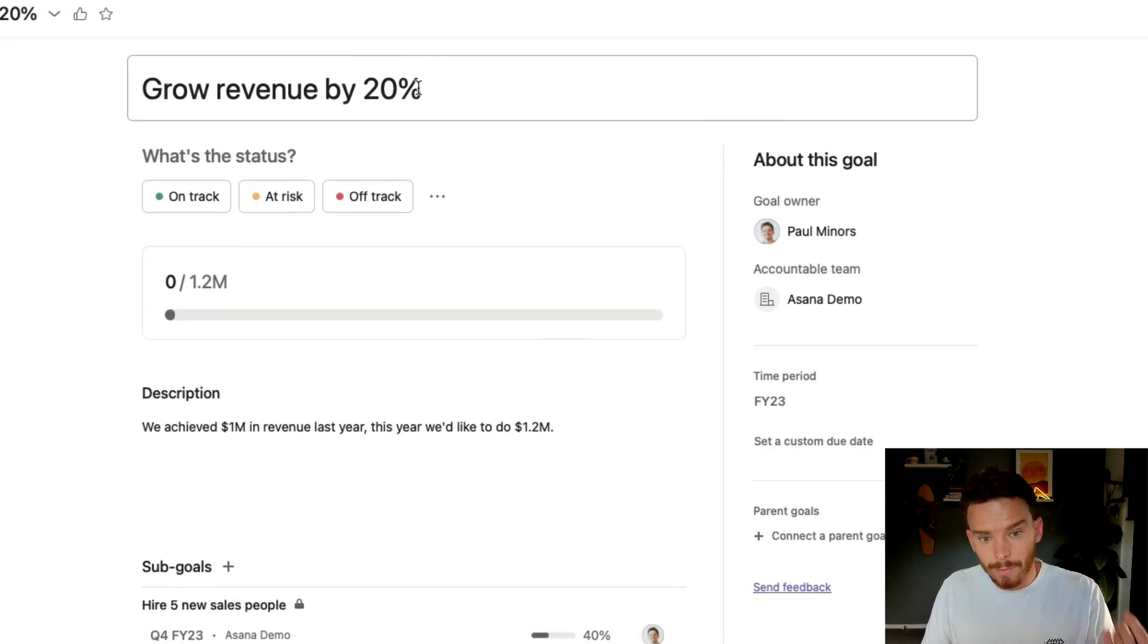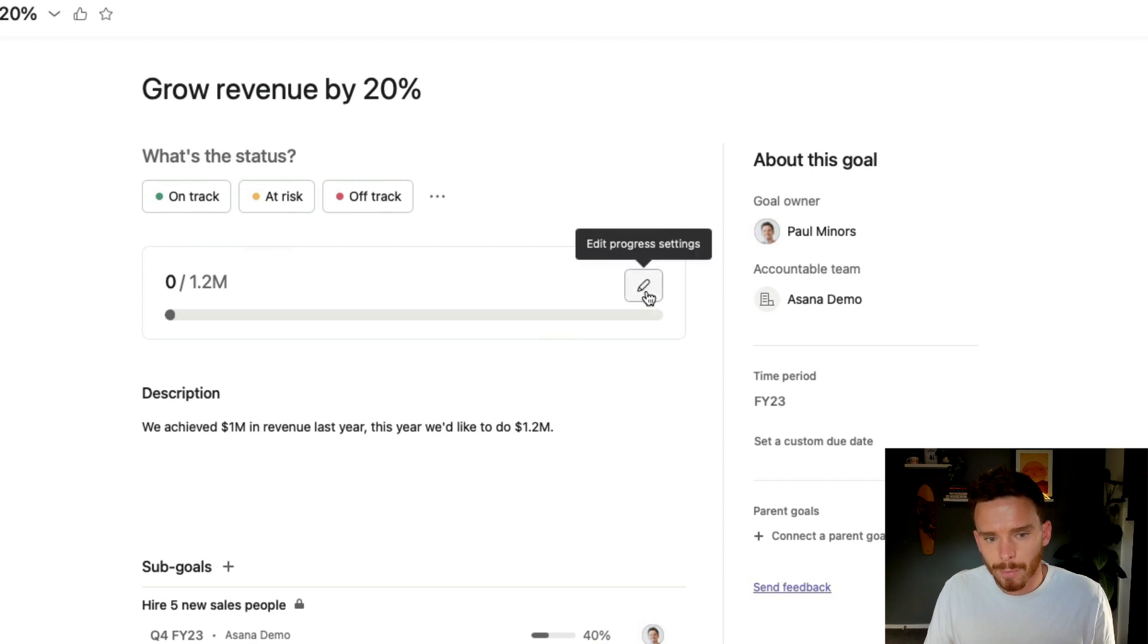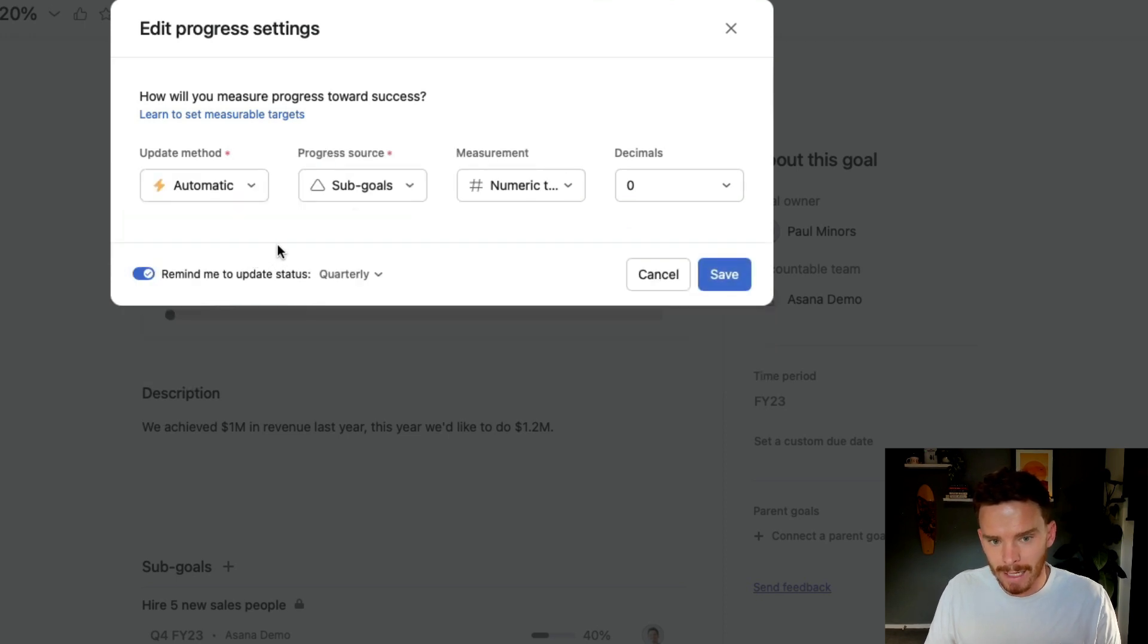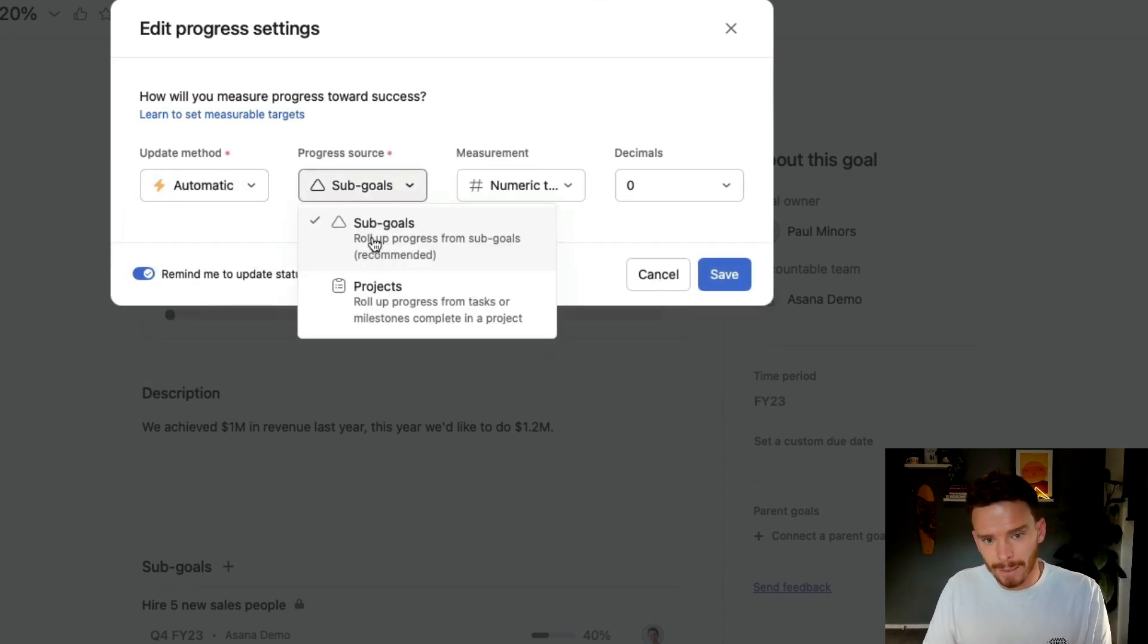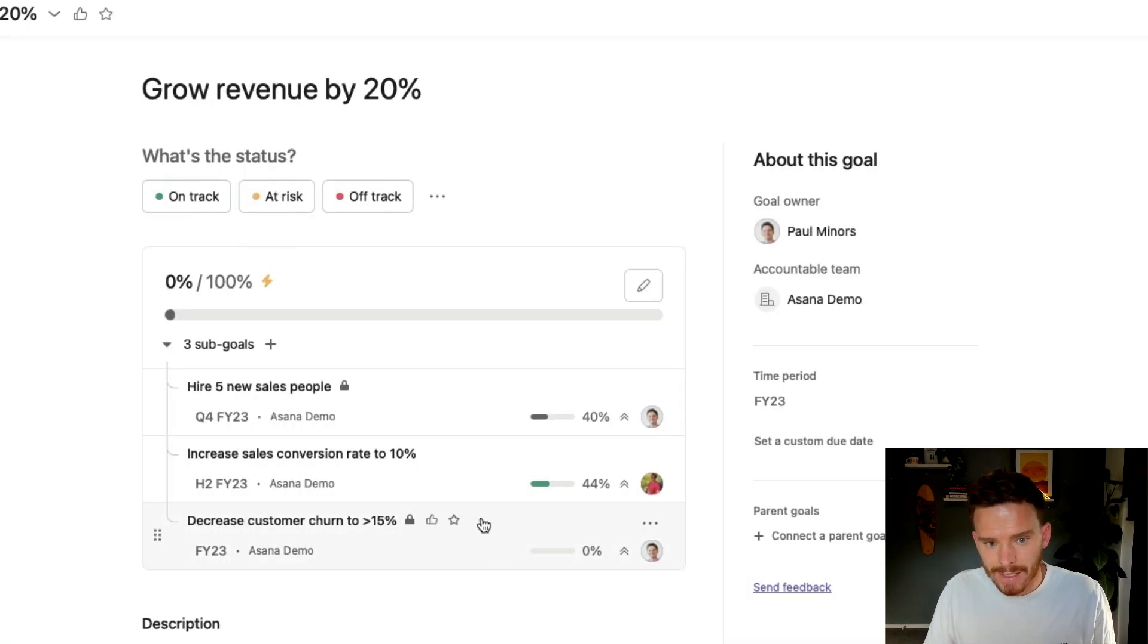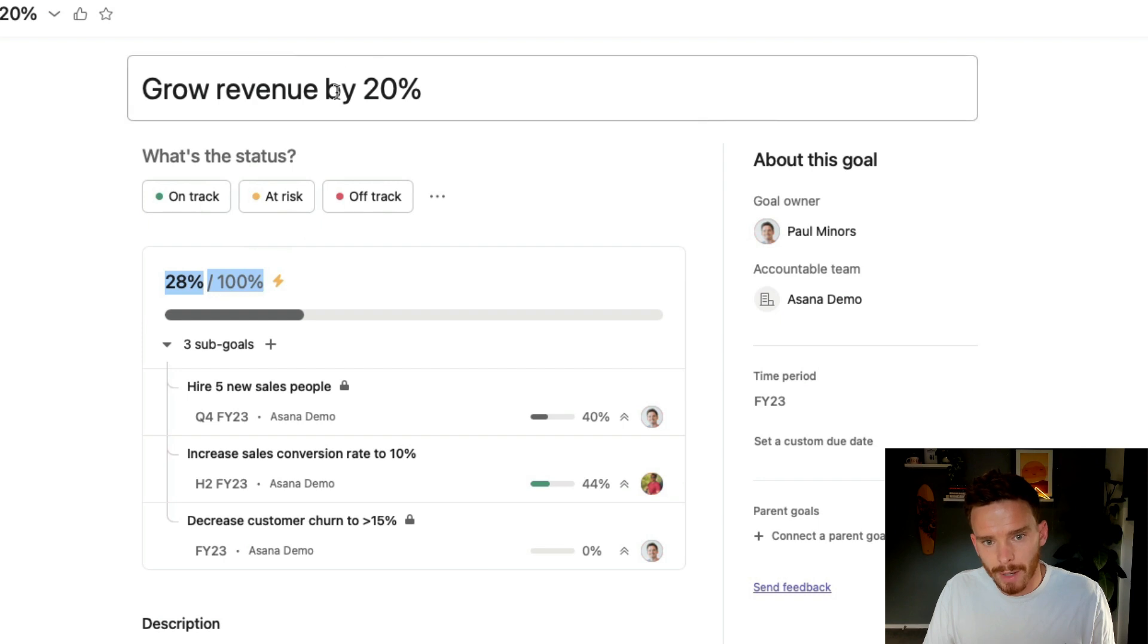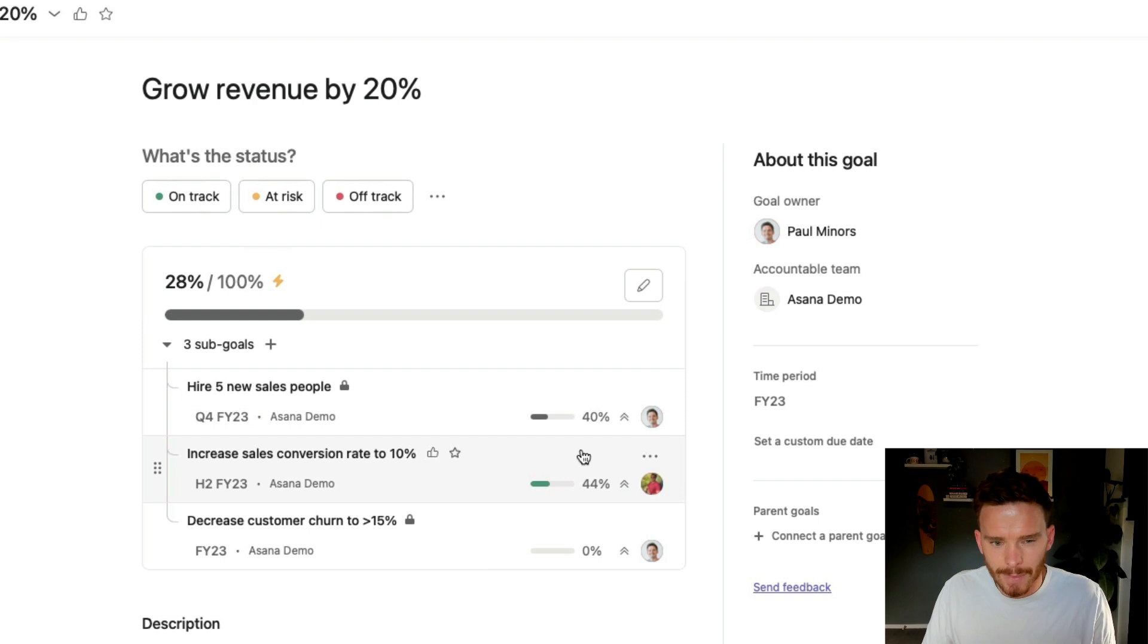Now for a goal like this, growing revenue 20%, I probably would leave it as a manually updated goal. But for the purpose of this demo, let me show you what would happen if I make this an automatically updated goal. I can have it automatically update as I complete my sub goals. And I'll probably change this to a percentage would be best. And if I save that now, I'll probably need to... oh, there we go. It just reloaded. So now I'm 28% of the way towards achieving my goal because I've completed or I've made progress on my various sub goals.